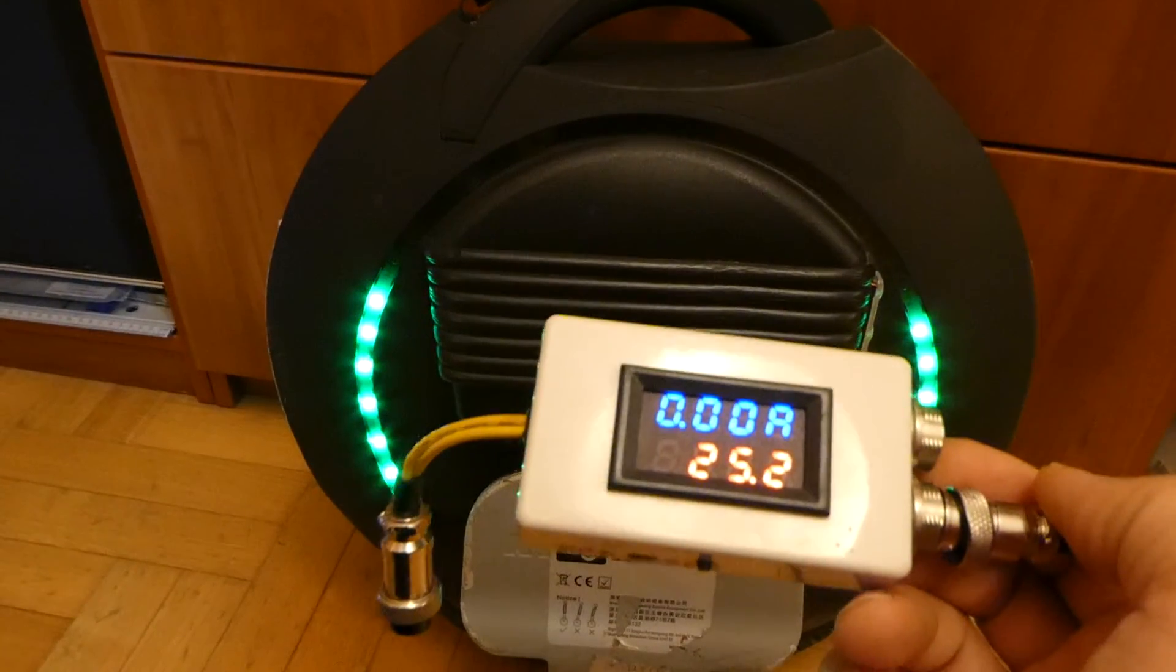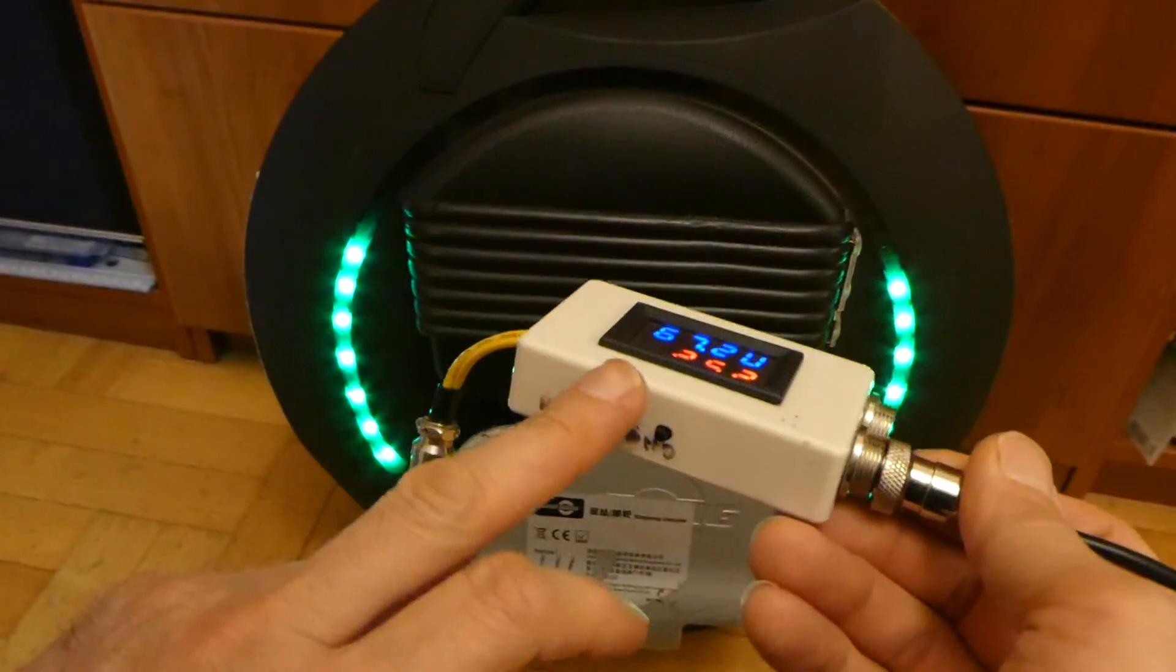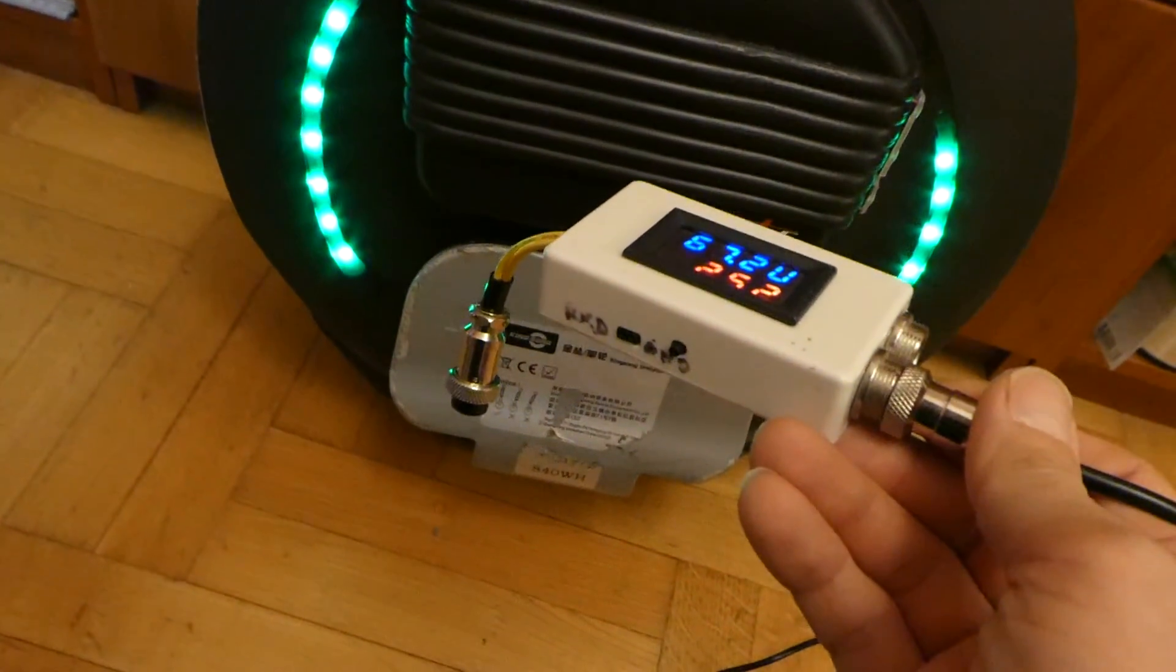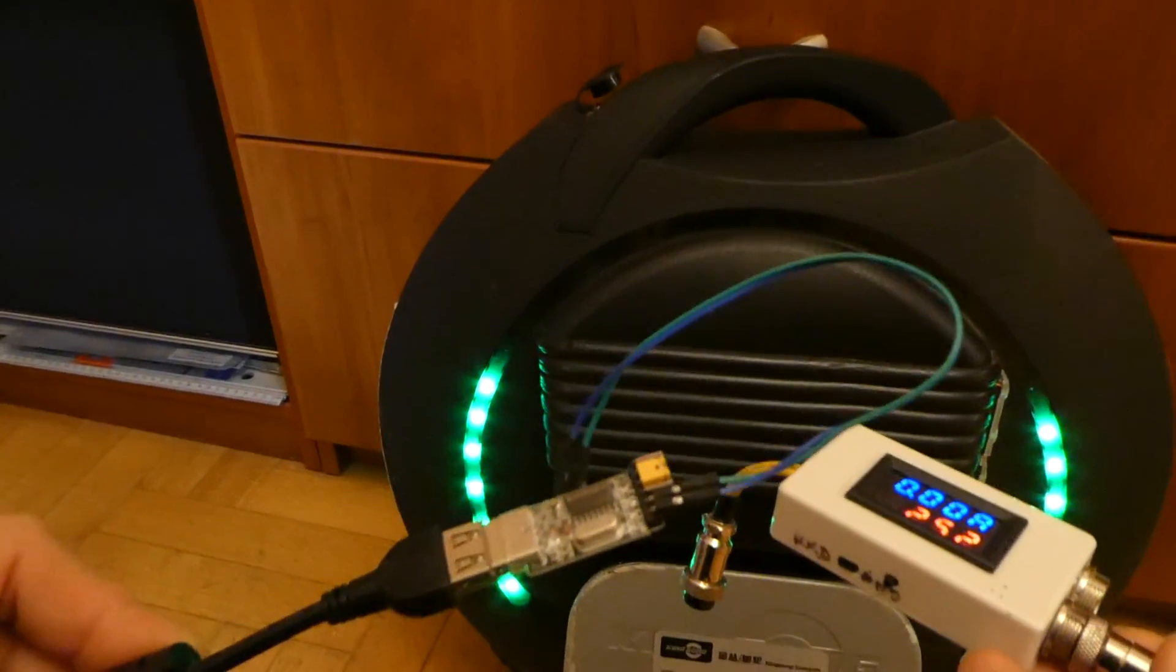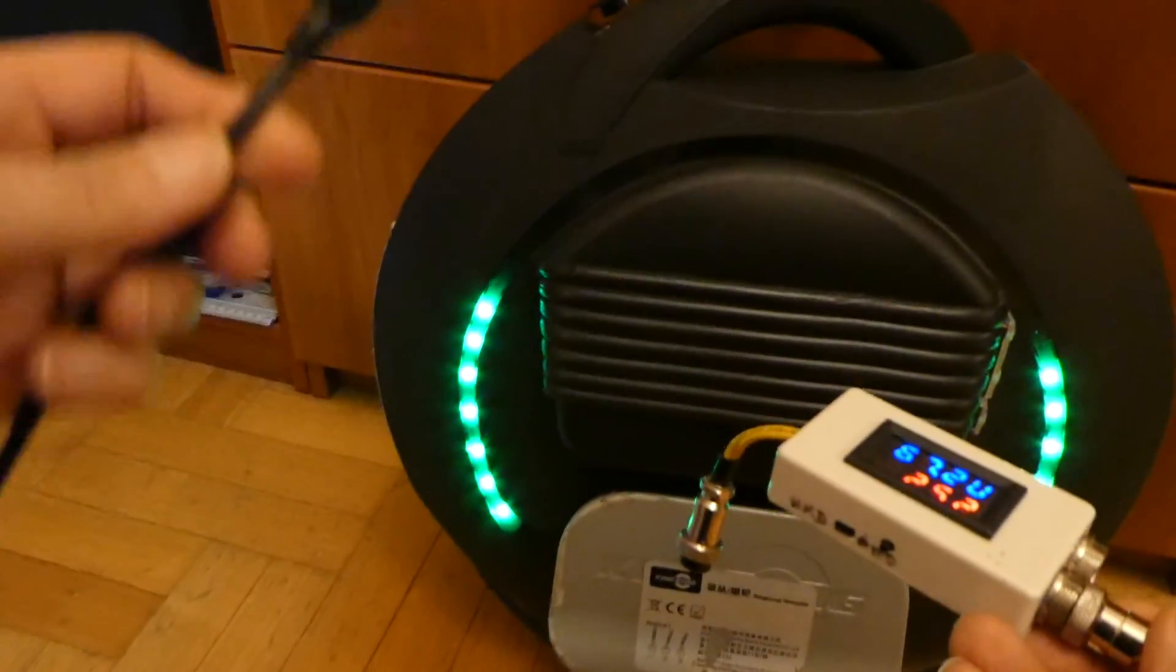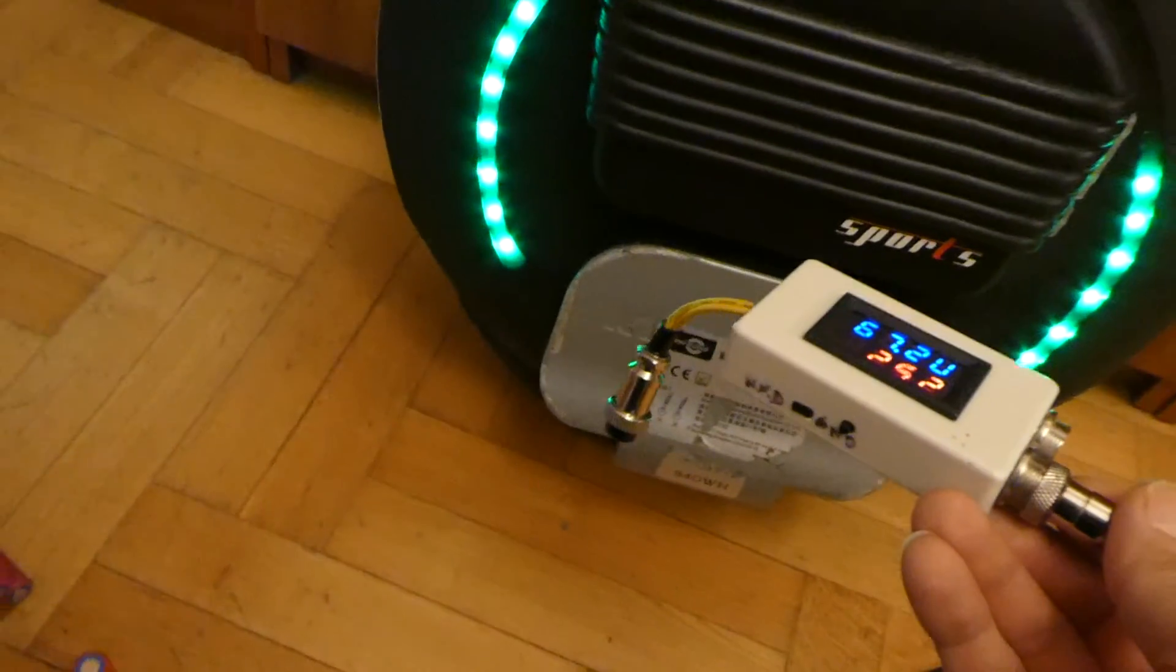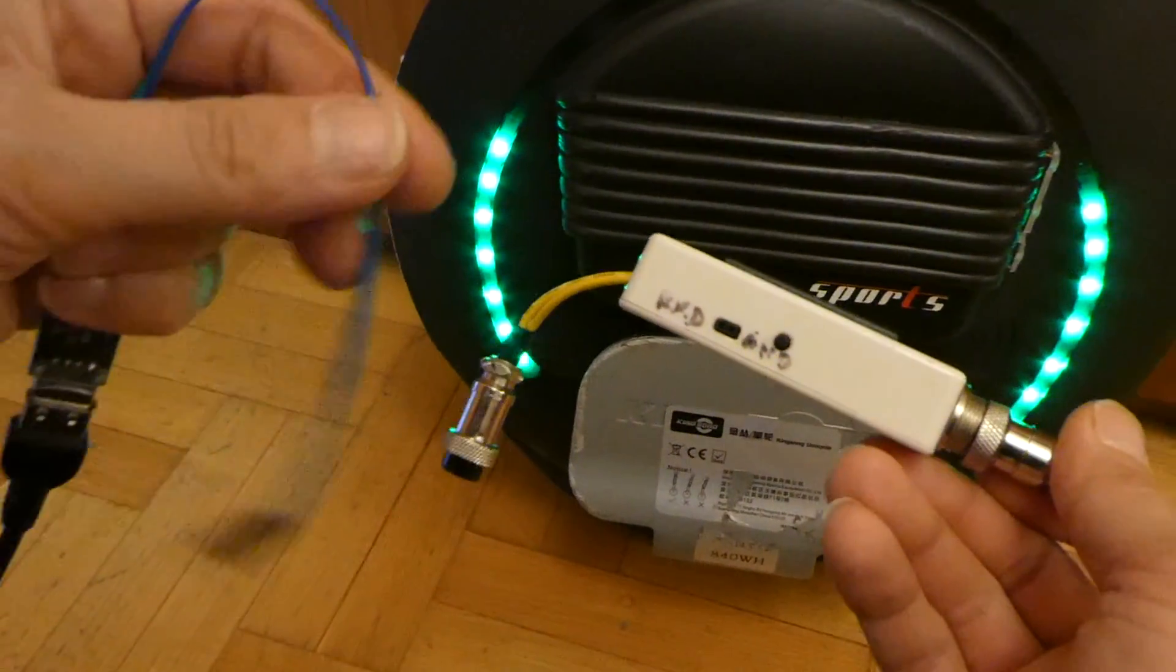One more thing which this device offers is functionality using an additional dongle which you can connect to the USB port. You have a USB cable you can connect to the PC, just using the cable, and you plug it here using those two connectors.